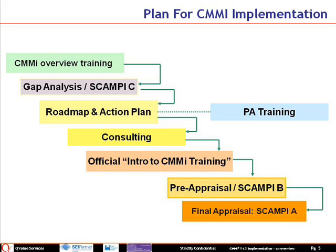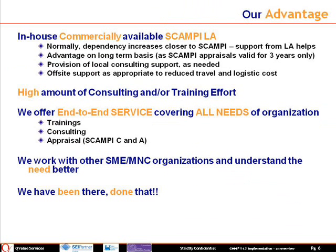Subsequently, official introduction to CMMI training is performed for the appraisal team members, who would participate in a pre-appraisal or SCAMPI B, before a final appraisal or SCAMPI A is performed for the organization. Q-Value Services is a primary sponsor of SCAMPI lead appraiser and lead instructor for CMMI training.